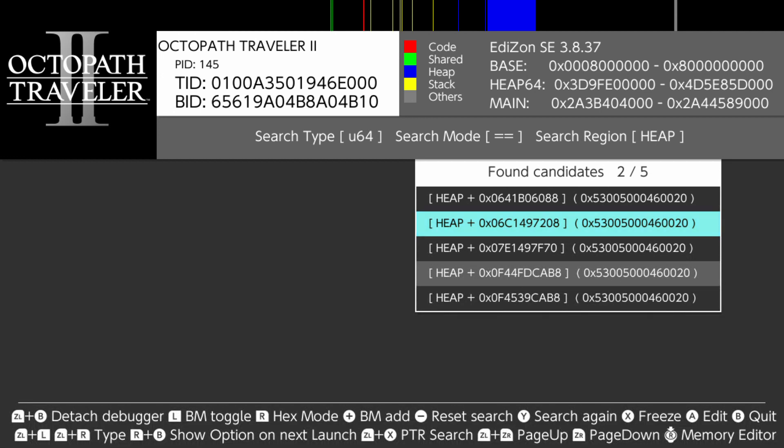There should be only a few results. Choose a result and push to go to memory editor.